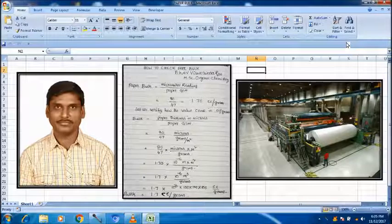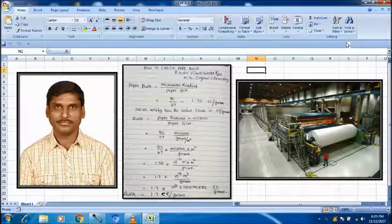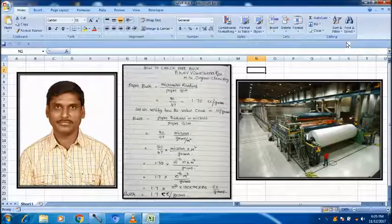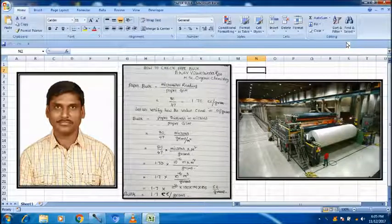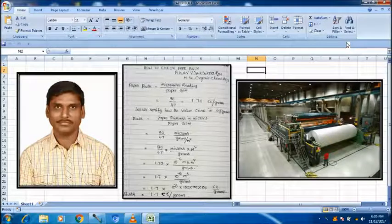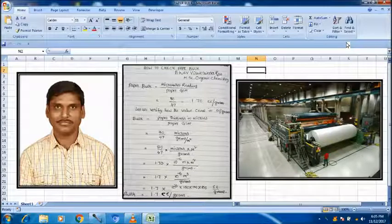How to check paper bulk? Paper bulk is a direct reading, that reading divided by paper gsm. It has come directly.